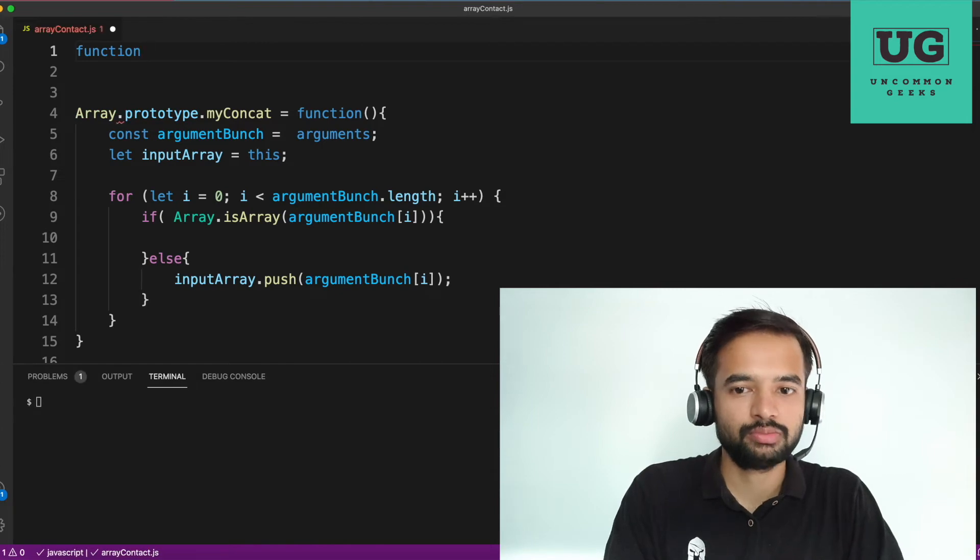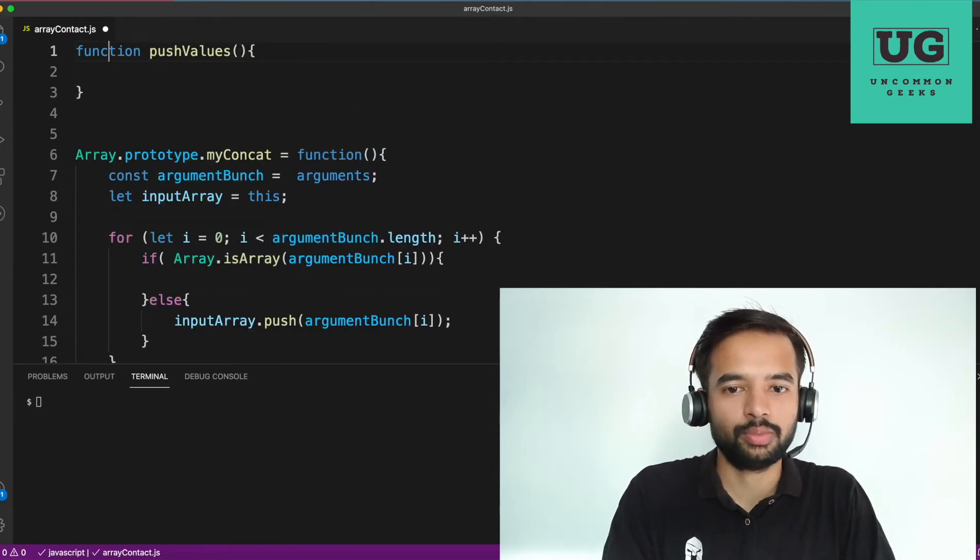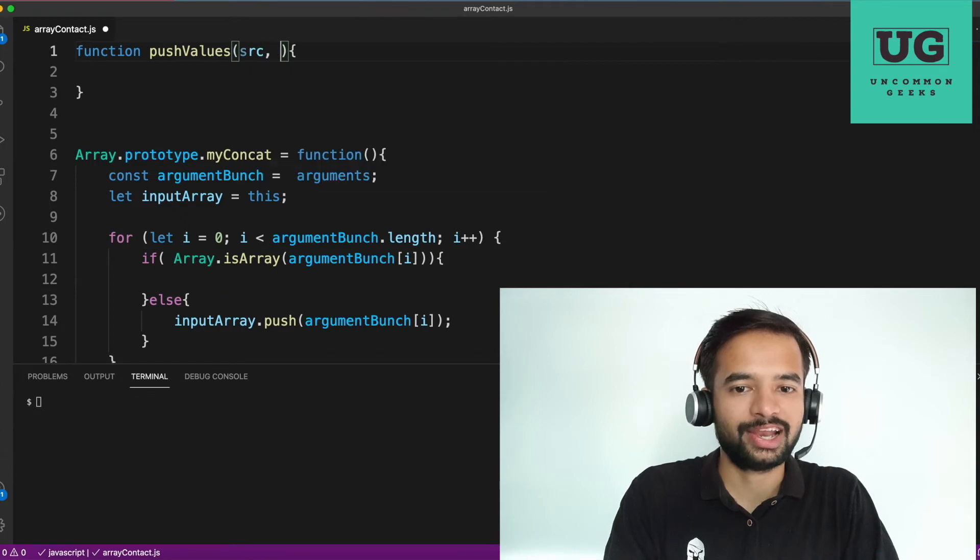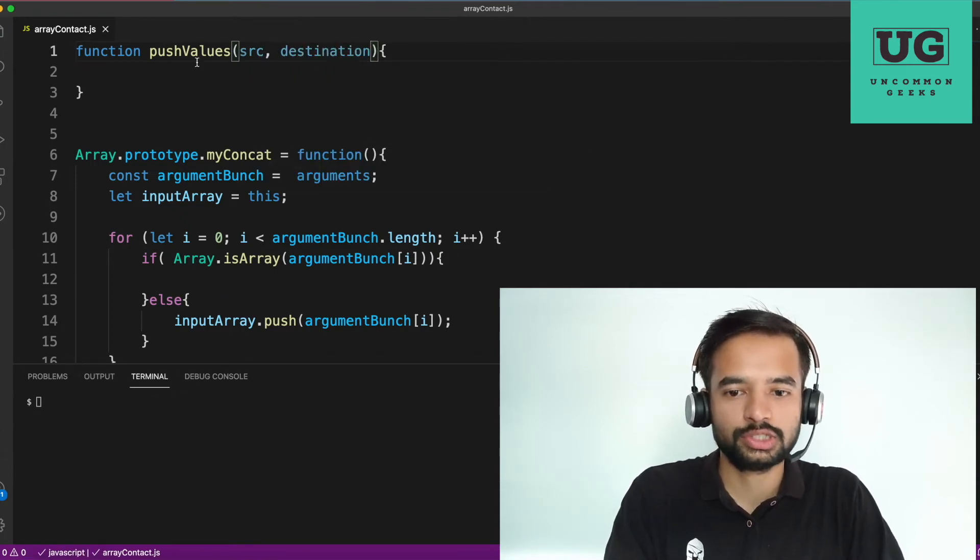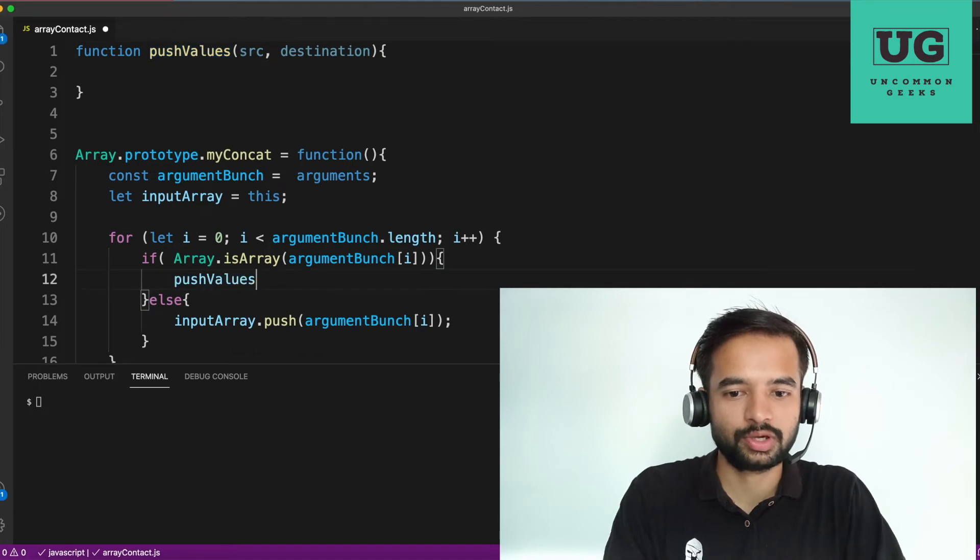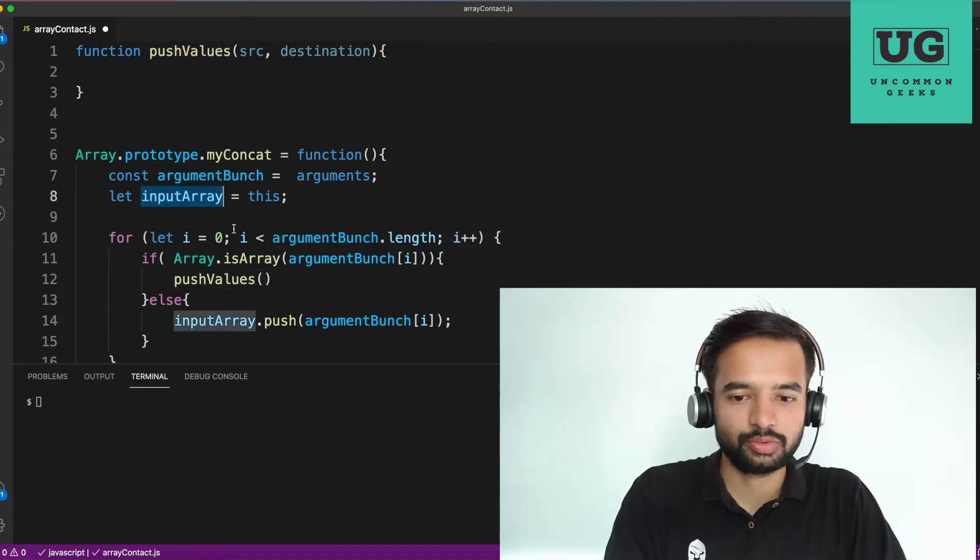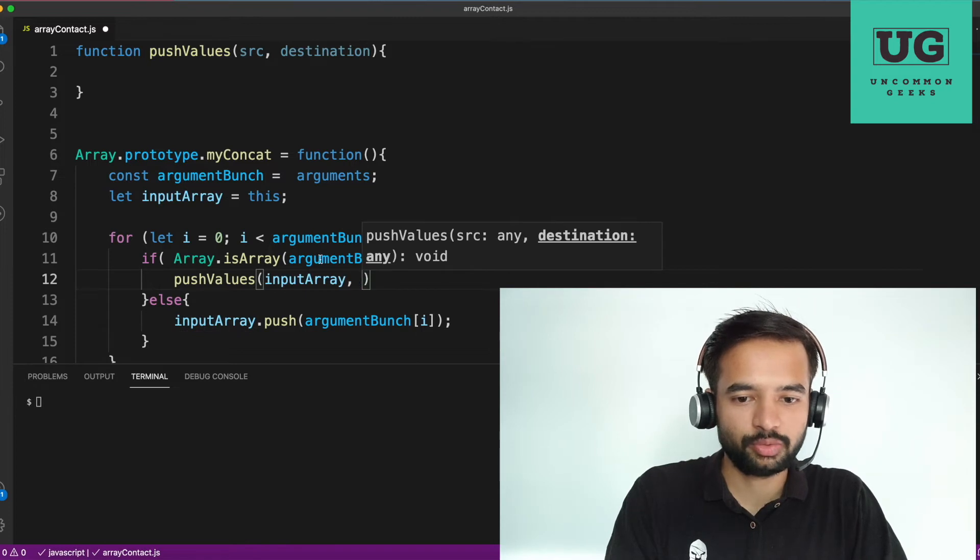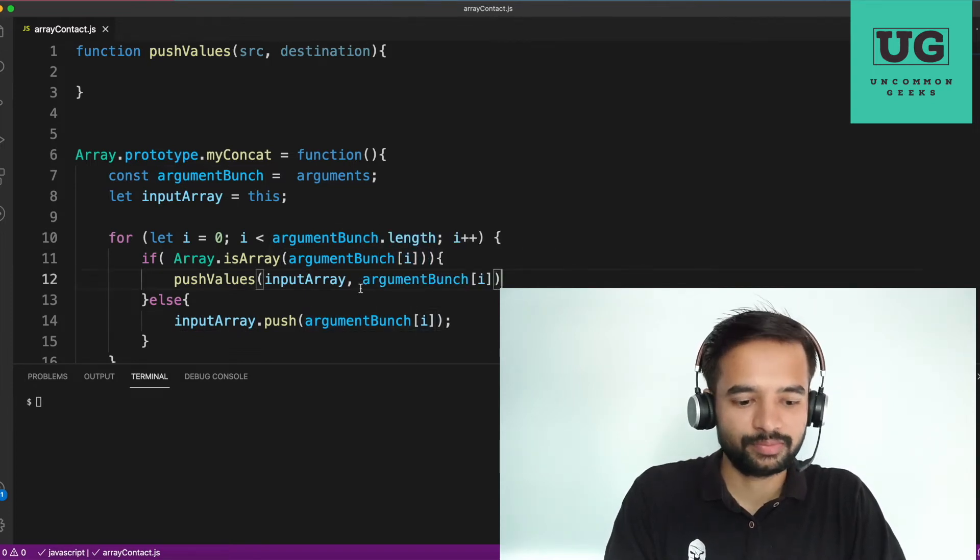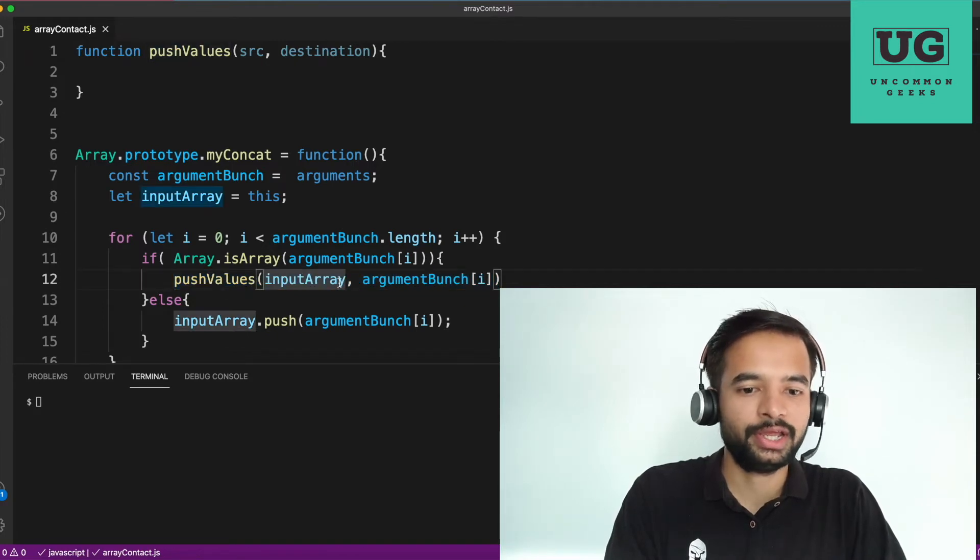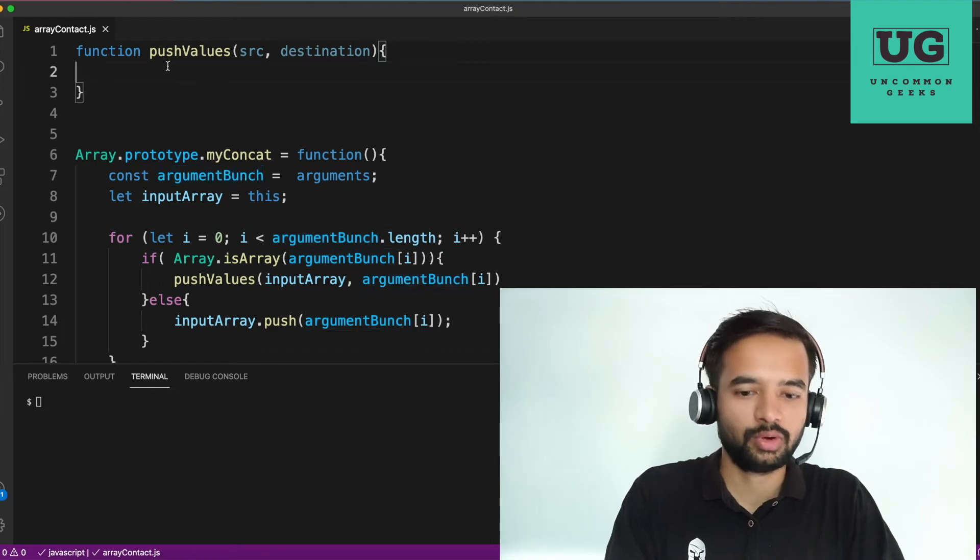How we need to do that is whatever the argument values are there that we need to push into input array. Just for the simplicity, I'm creating a function. Function push values. So it takes two arguments. One is source. Another is destination. So how we invoke this is push values. What is the source here? The source here is input array, the destination would be arguments of I. So what it does is, so to the input array, it should print, it should add the destination.